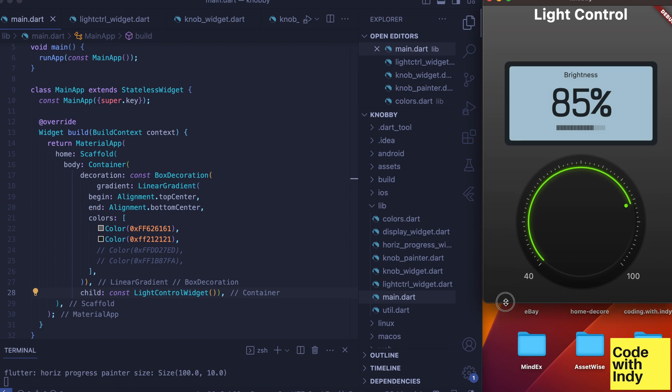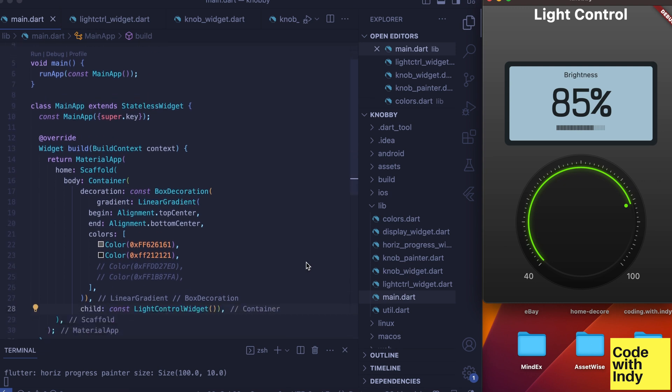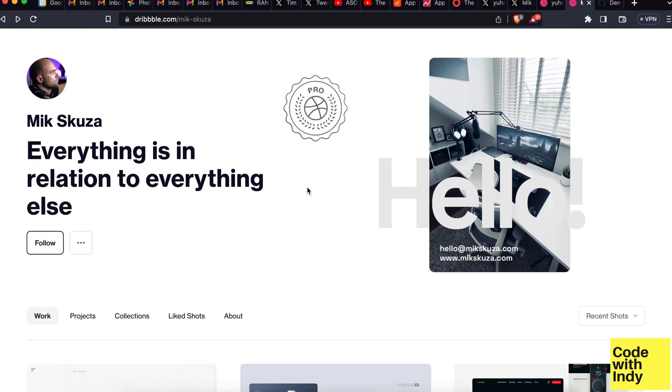This widget is somewhat similar to the tape measure widget I did previously, but being this a radial control, a bit of algebra is necessary to map coordinates to angles. The design for this widget and the video was inspired by these two pages on Dribbble. Thank you Mick Scusa and Youhound.